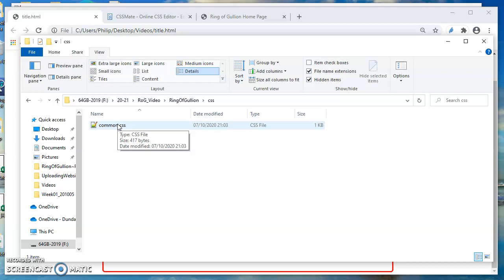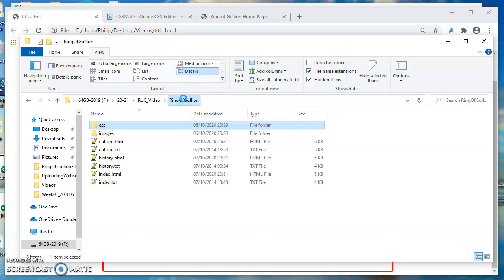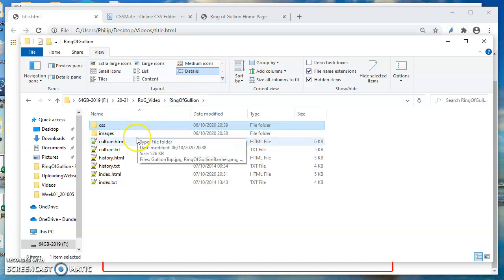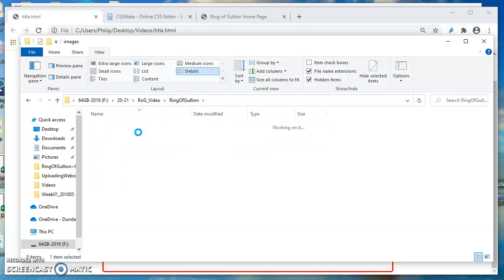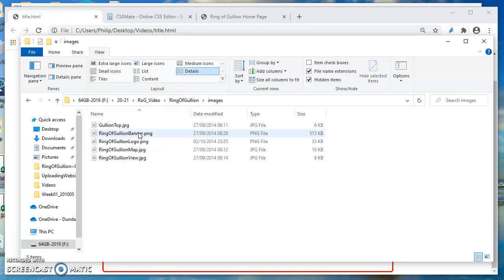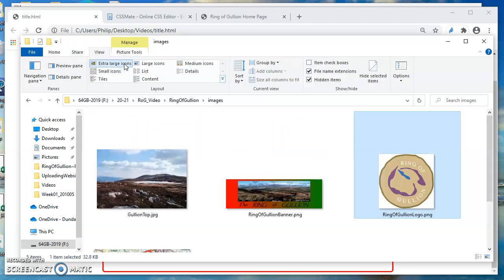Let's think about what has to happen. The CSS code is in there, it's gonna have to go up into the ring of gullion folder, the root folder, and then it's gonna have to go down into the images folder and find the ring of gullion logo.